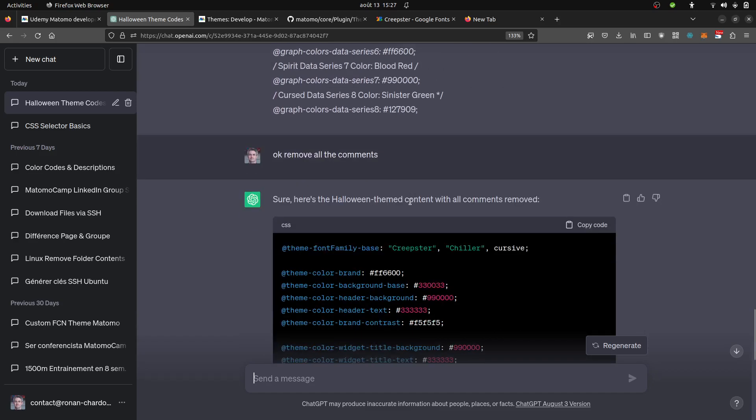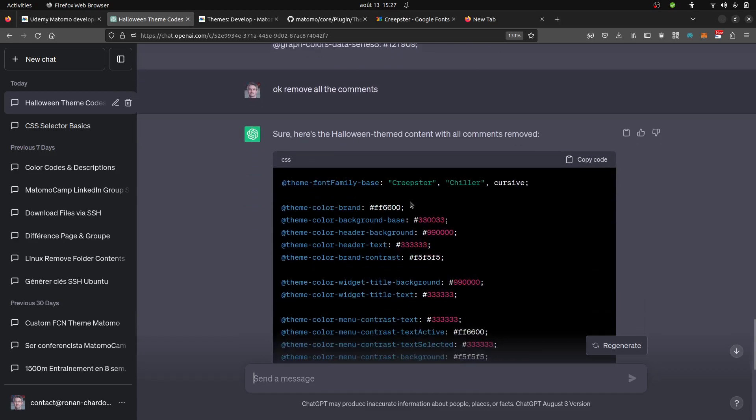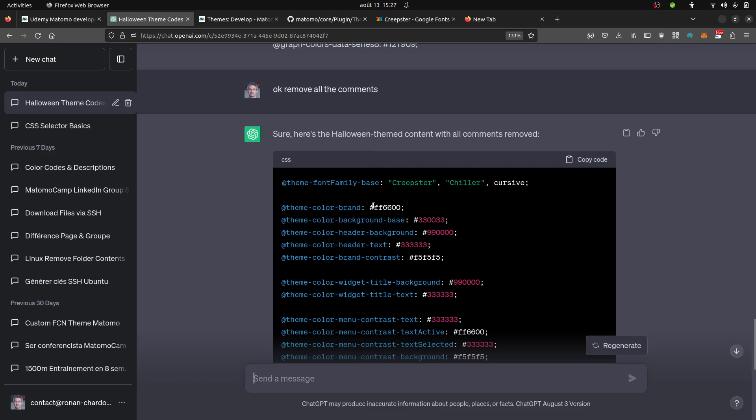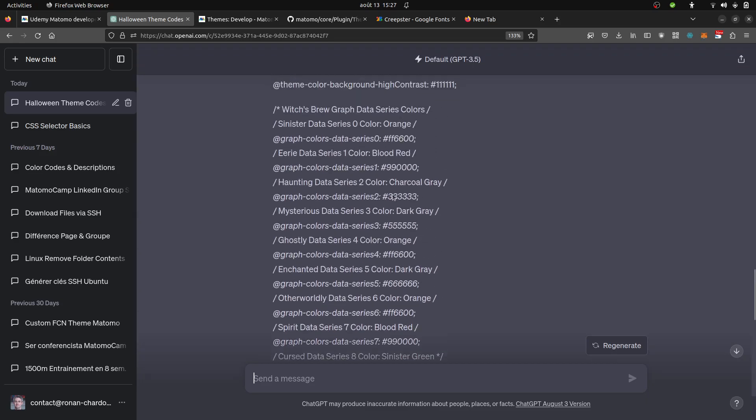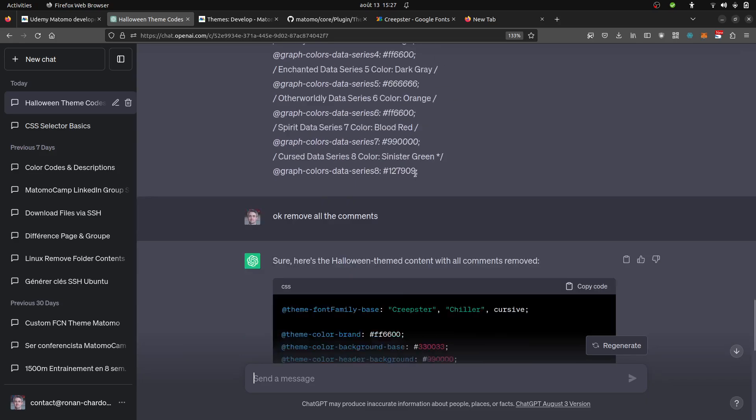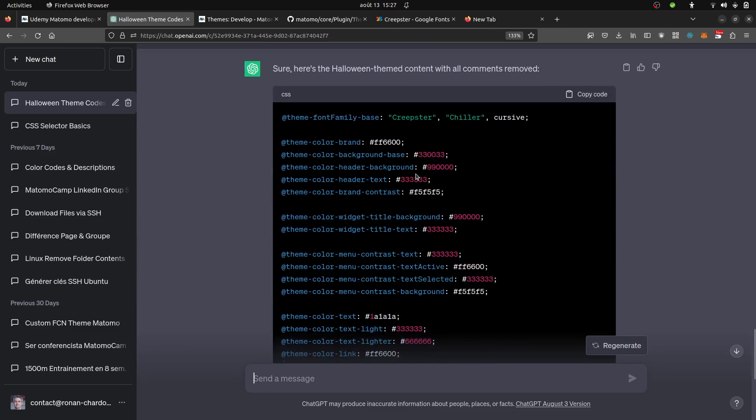I took this basic file that I set with all the variables and I asked directly to ChatGPT: Can you please offer me a Halloween theme file for Matomo?